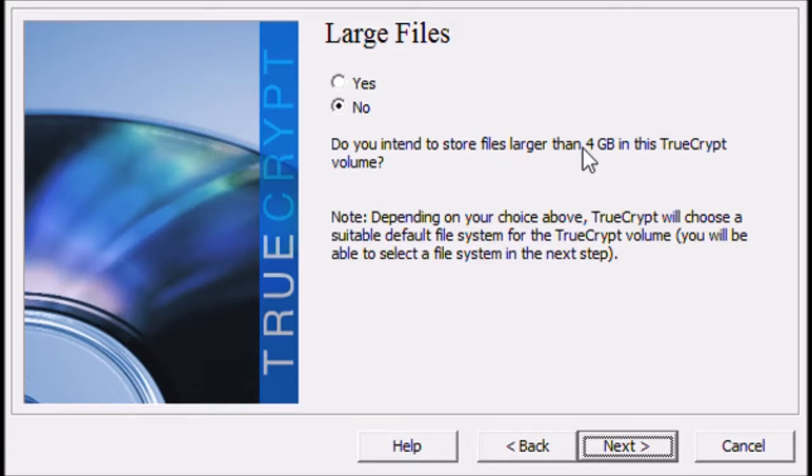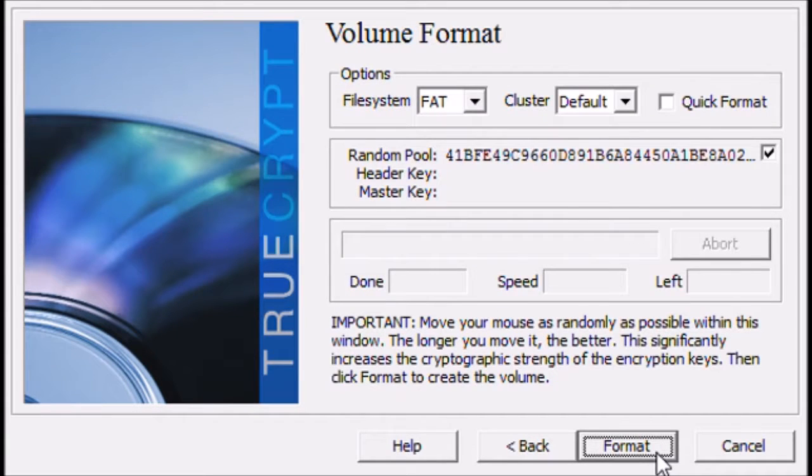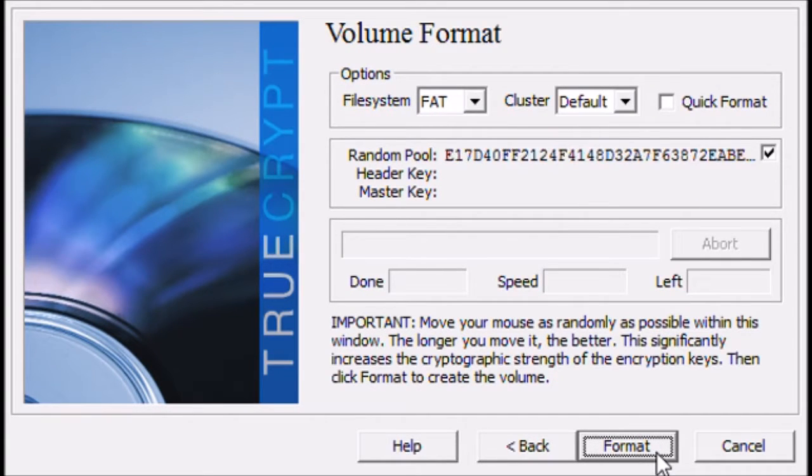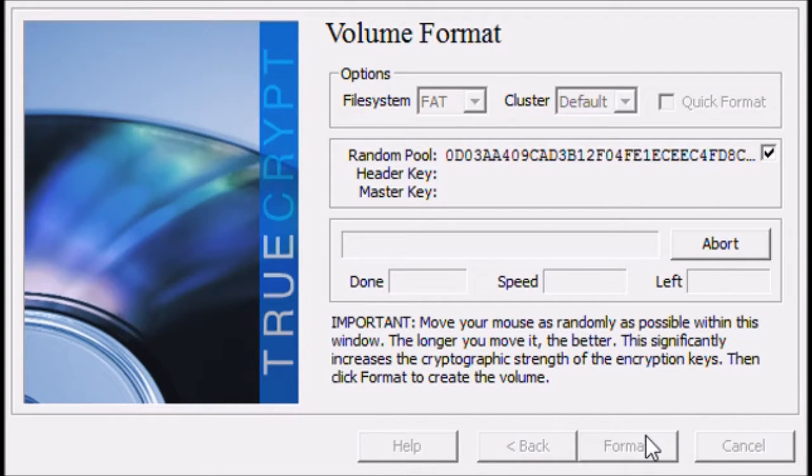Here, you've got to tell it if you want files that are 4 gigabytes or larger. And if you do, it's got to set it up a certain other way. But I don't see myself doing that. And we'll just hit format.